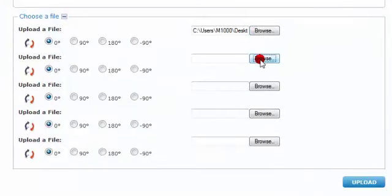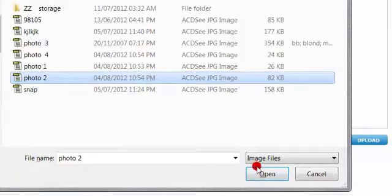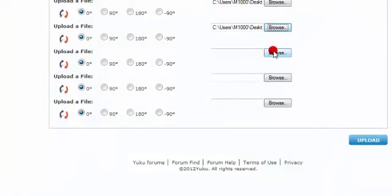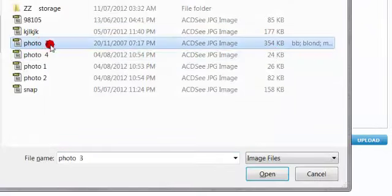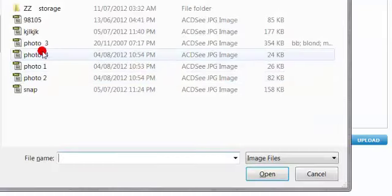Now click on browse. There's photo 2, click open. Click browse, photo 3, click open. Click browse, photo 4.